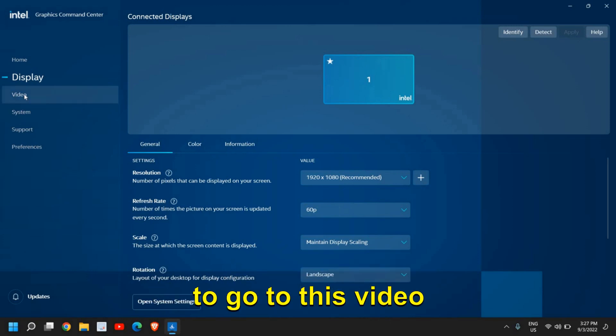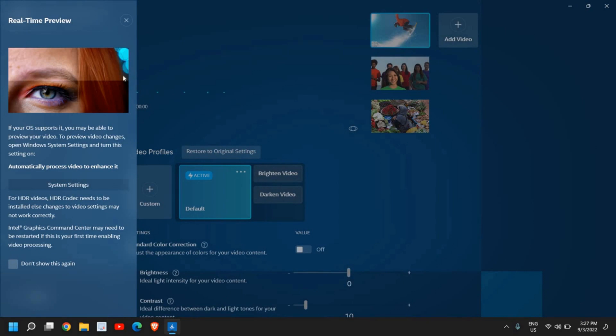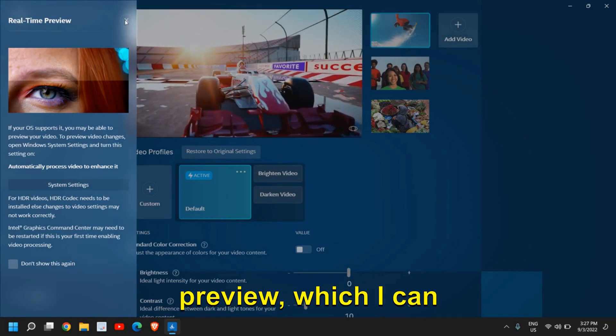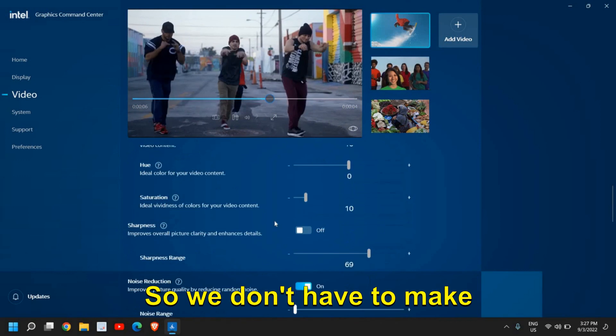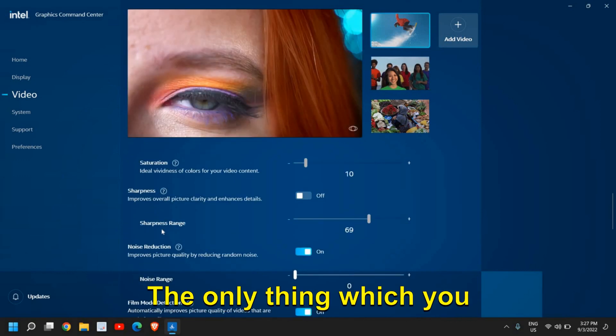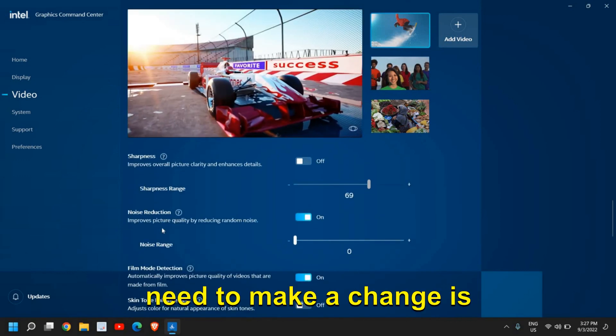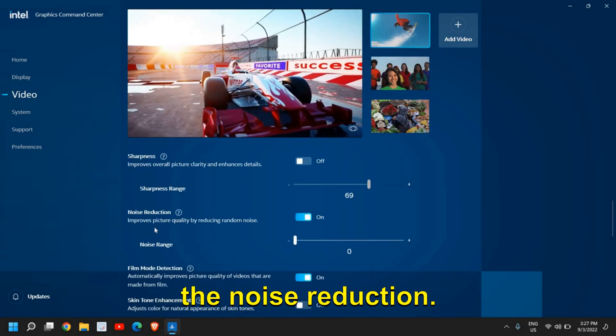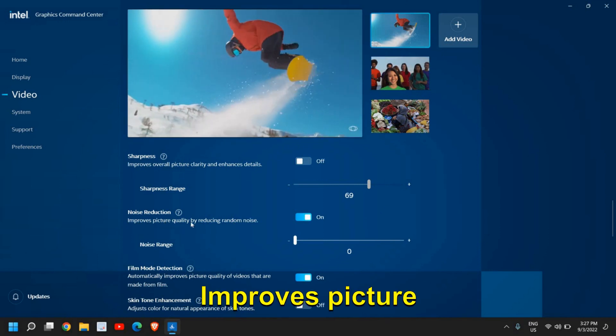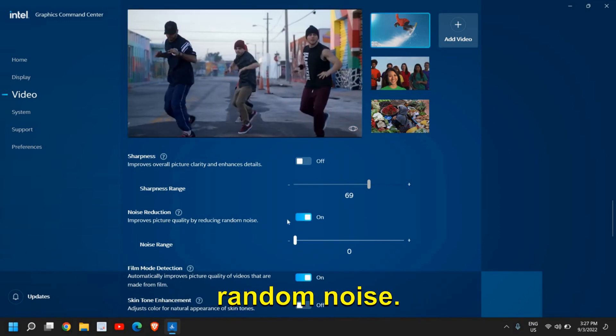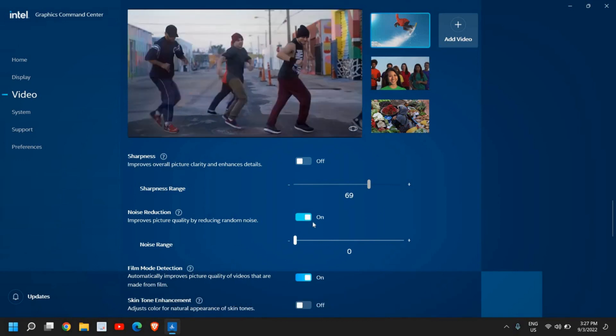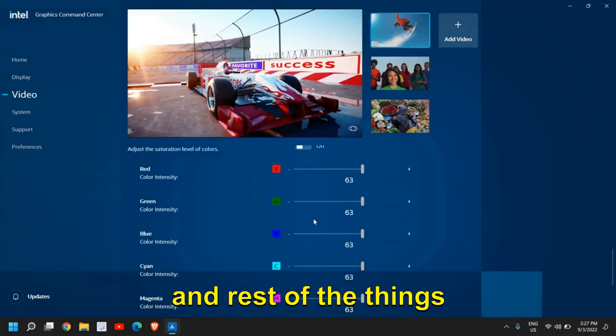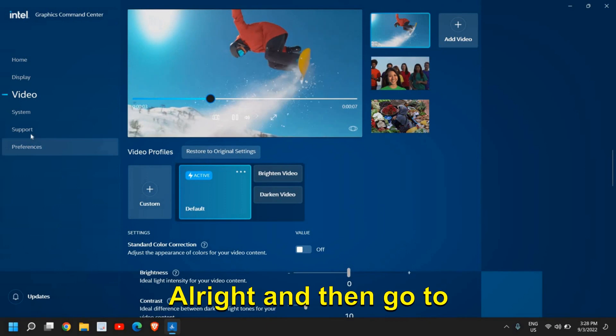Once it is done, you need to go to this video section. Now here in video, you will see a real-time preview, which I can close. You don't have to make any changes here. The only thing which you need to make a change is the noise reduction. Improves picture quality by reducing random noise. So please make sure it is turned on and rest of the things should not be changed.